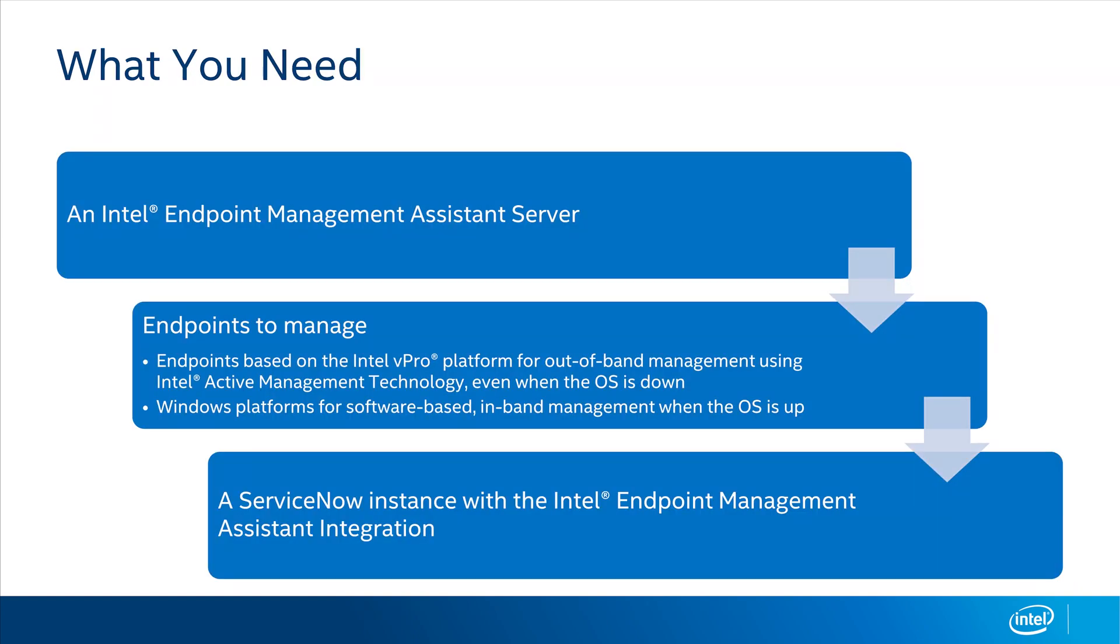The Intel EMA server is the first ingredient you need. We provide this tool free of charge. All you need to do is download it and get it up and running. If you want to learn more about this process, please see our videos on the Intel Business YouTube channel. Once you have your Intel EMA server set up, you